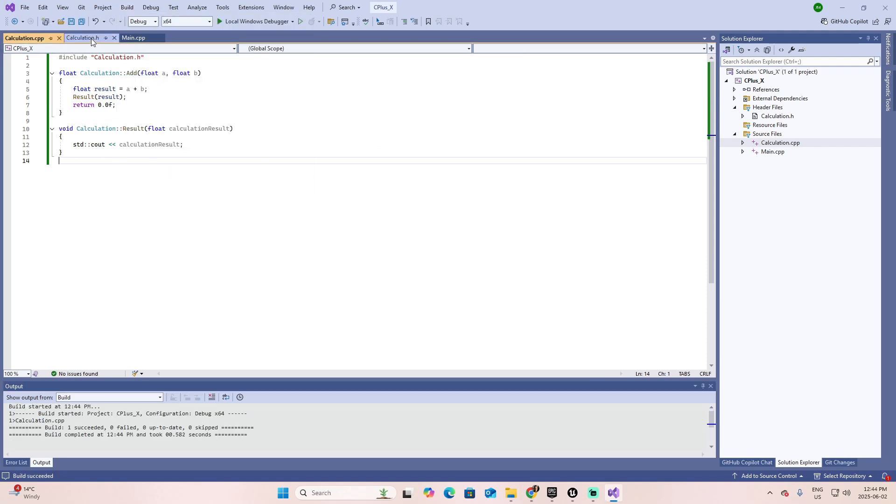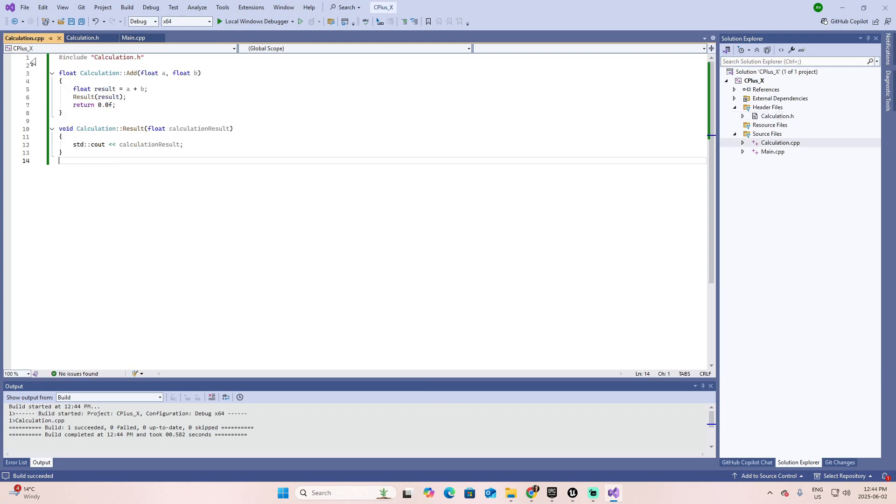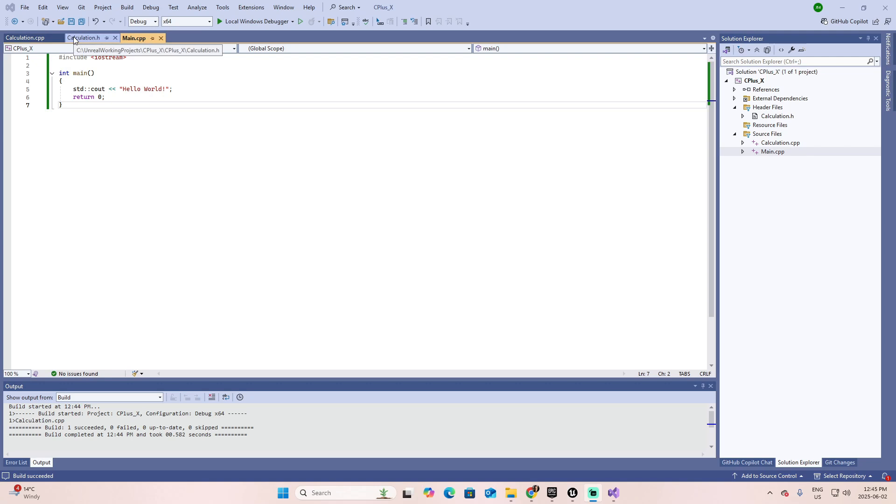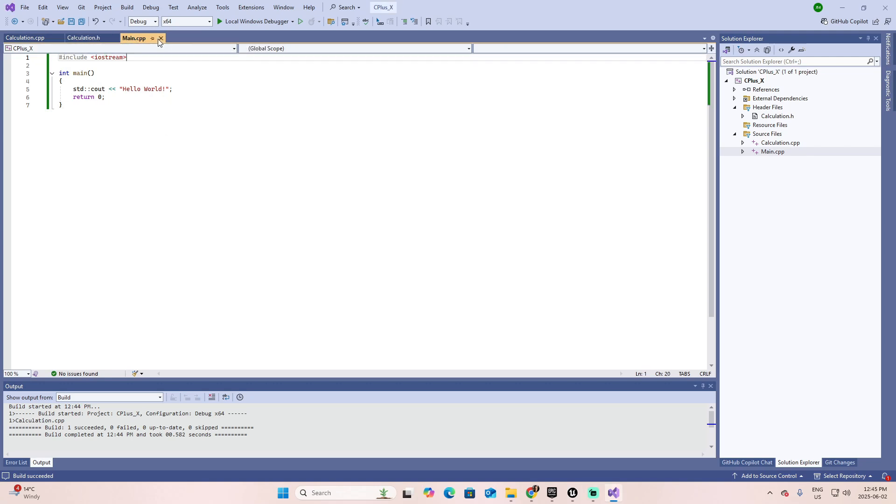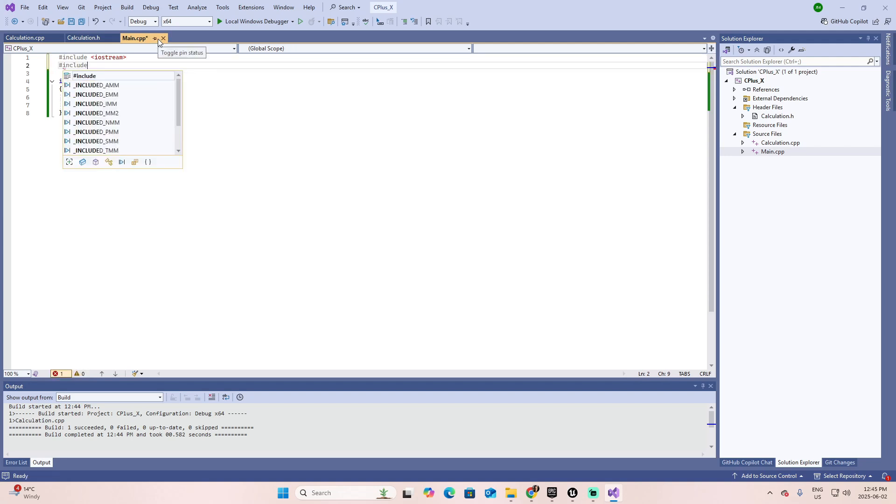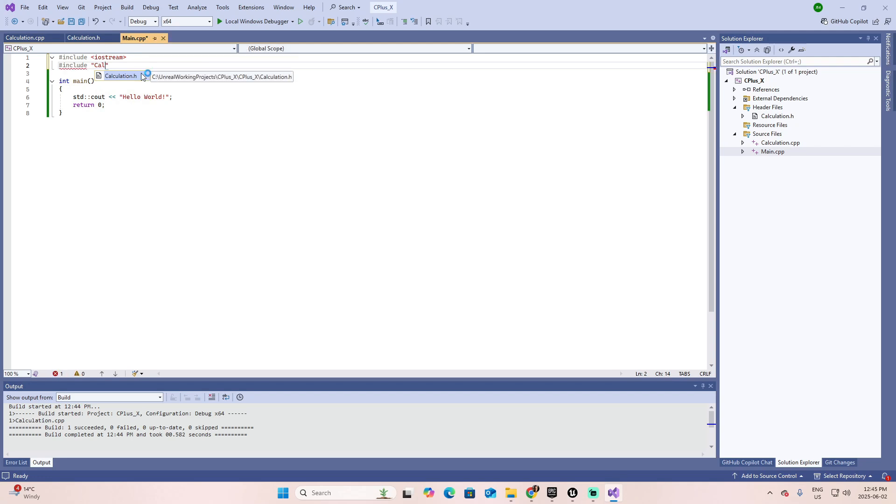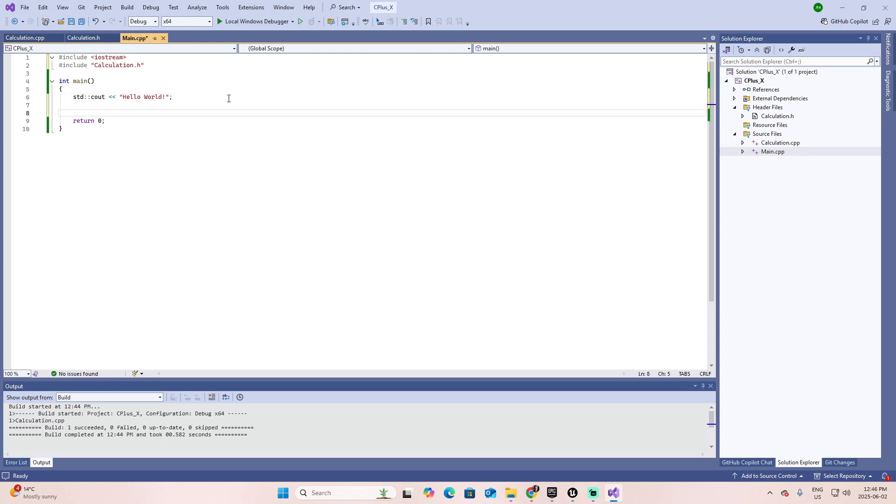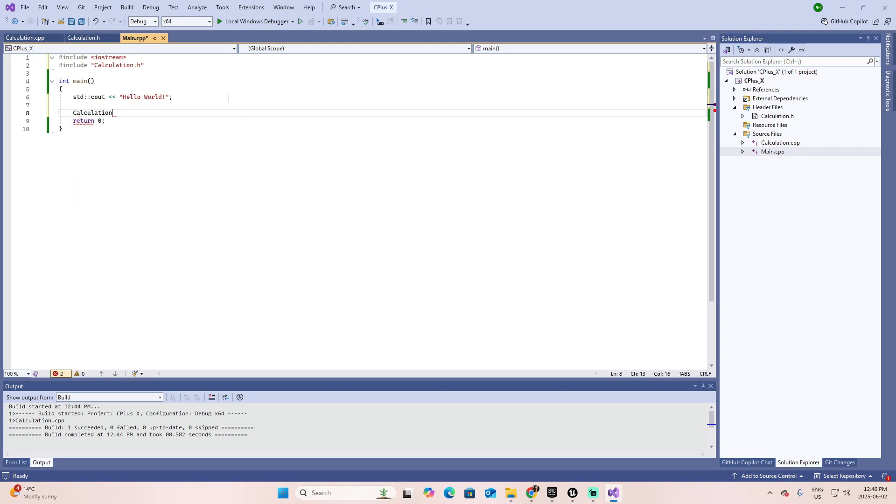So we have the header file where we declare the functions. We have the calculation implementation file where we make the implementation. And then we have the main. My goal is now to using the main, the main CPP, the implementation file, and these other two files to make some calculations. If I want to use the calculation, the first thing I got to do in the main is saying I'm going to use that file. So include calculation.h. Look that it is suggested by the IntelliSense. It is suggested because your project was compiled and this library belongs to your project.